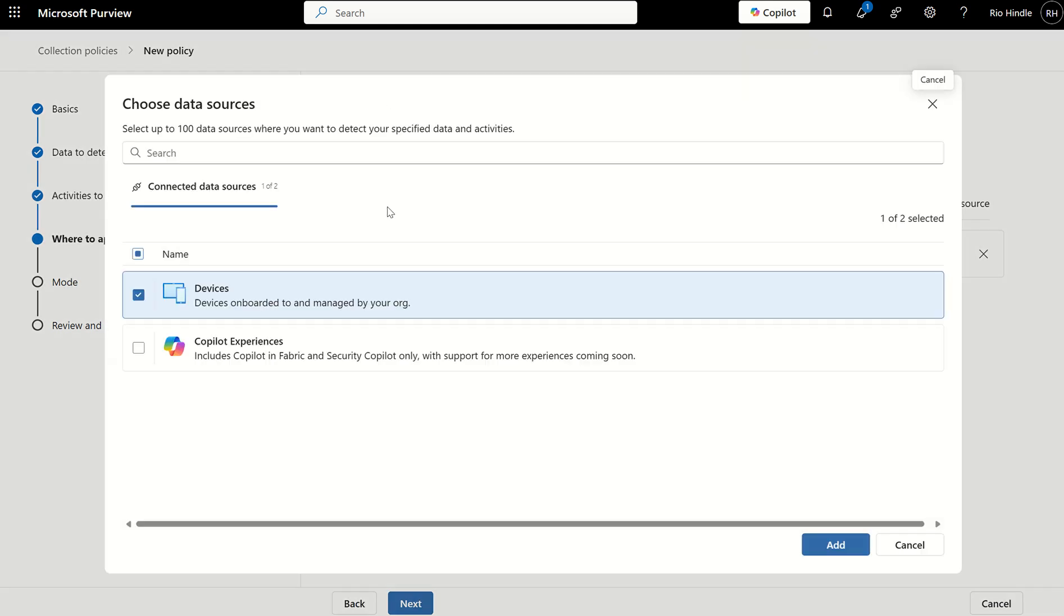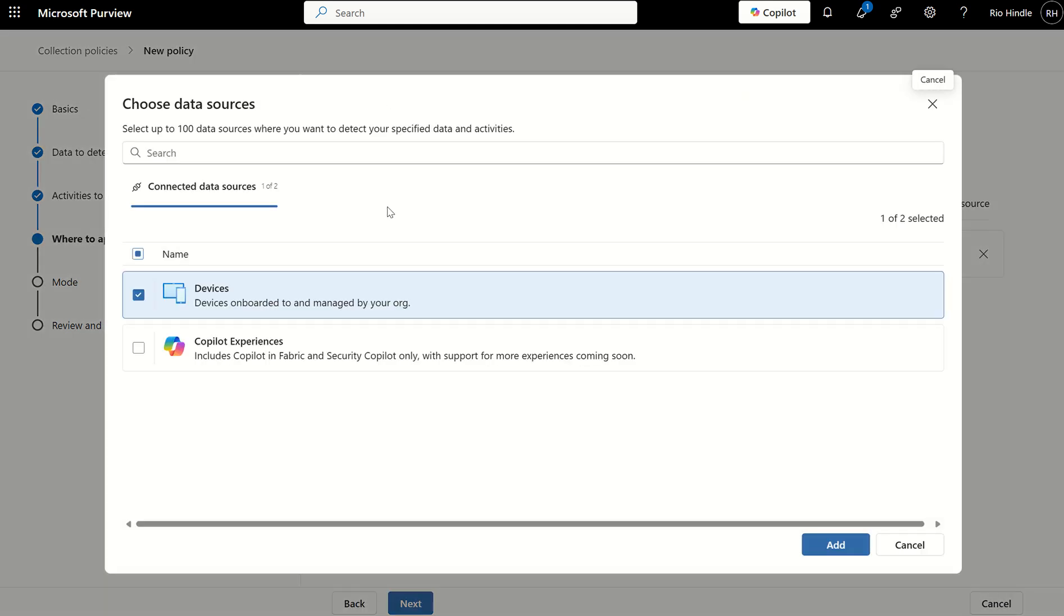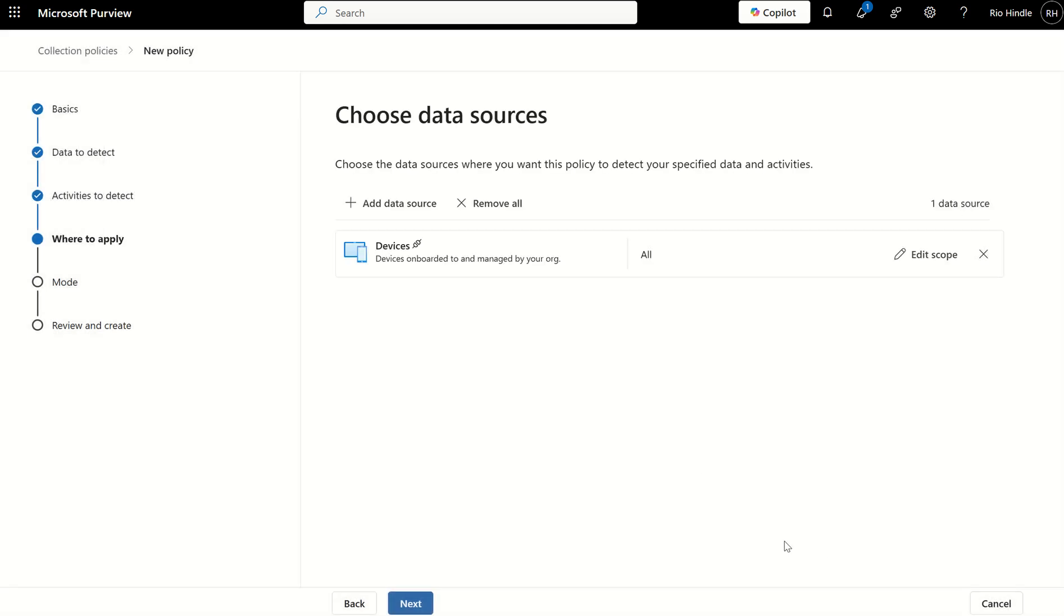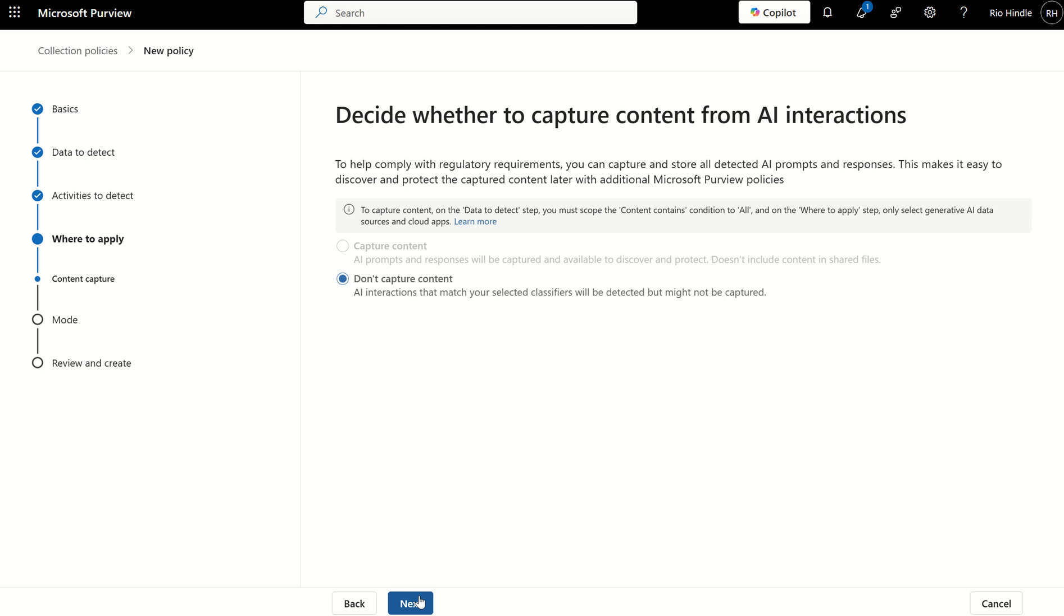I then need to define the data source. So these are typical endpoint DLP actions. So they do require an E5 license. Therefore, the scope will always be device. However, you have got the ability to also look at copilot interactions, copilot experiences. Like I said earlier, we are copying the word pizza into maybe a generative AI or third-party website, such as ChatGPT, then, of course, we can scope it to copilot experiences as well. But for this principle, we're going to select Devices and select Next.